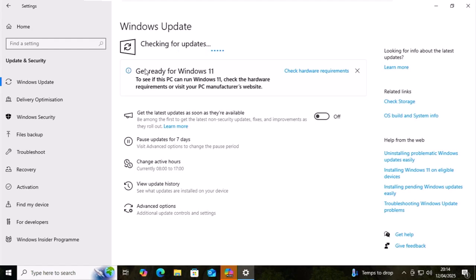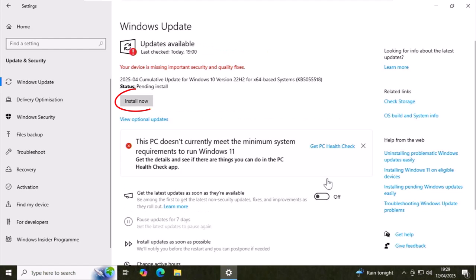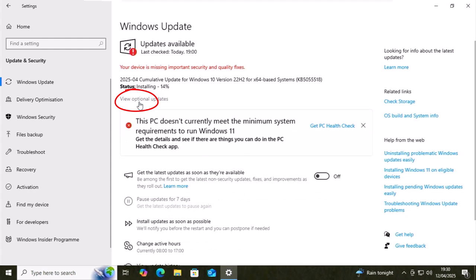Sometimes if there are updates to install, it might automatically start downloading them and then updating them. Other times you might get this install now button come up. If you see the install now button, then like I did before, just move your mouse over it, left click once and let it install.